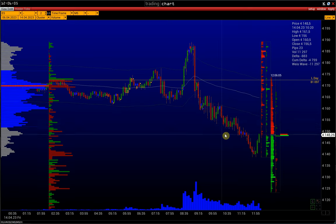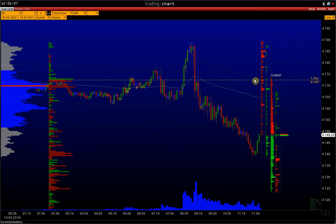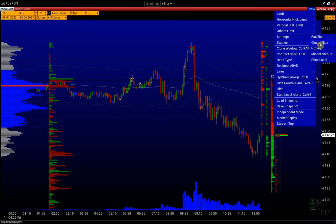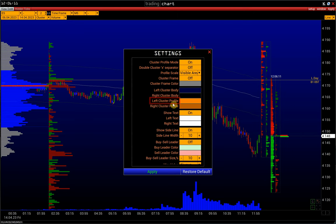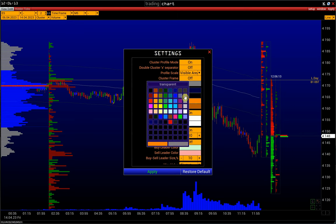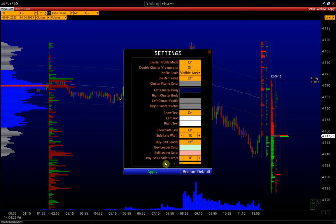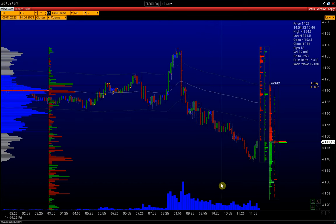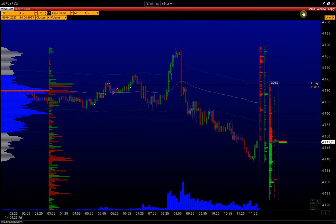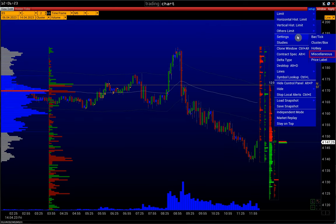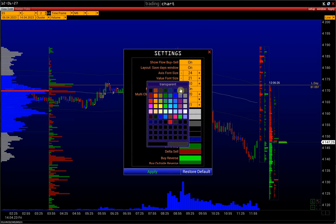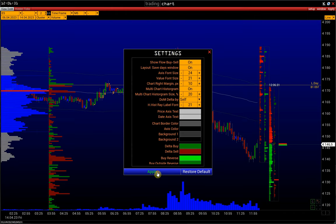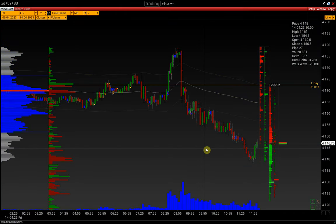Change the color of the candle's shadows. Set the Left Cluster Profile to gray. Next, let's change the chart's background. Go to Setup, Settings, Miscellaneous. Background 1 and Background 2 are responsible for the background colors.